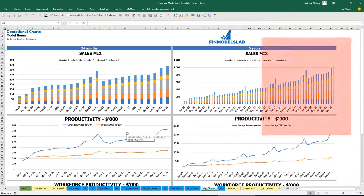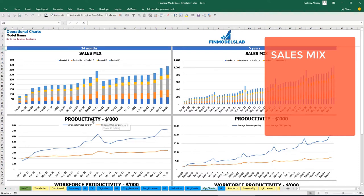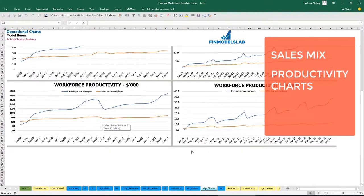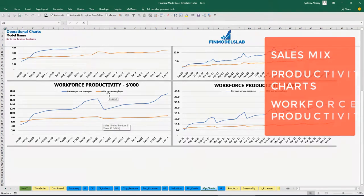On the operational charts, you may see the sales mix, which is count of sold units by products. And productivity charts — average revenue per day and average OPEX per day broken down by 2 years and 5 years by months. Also here you may see the workforce productivity, which is revenue per employee and OPEX per employee.